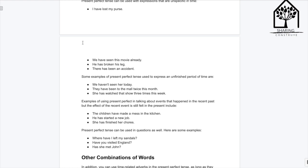Examples of using present perfect in talking about events that happened in the recent past, but where the effect of the recent event is still felt in the present, include: 'The children have made a mess in the kitchen.' 'He has started a new job.' 'She has finished her course.'